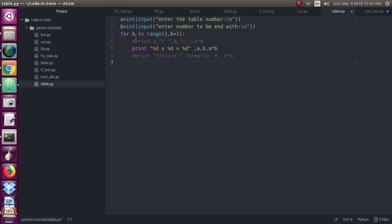This a will take the table and b will be just count of the number of the table. Like suppose a is the fifth table and suppose you want the table to print till 10 into 5, so that value will be in the b.